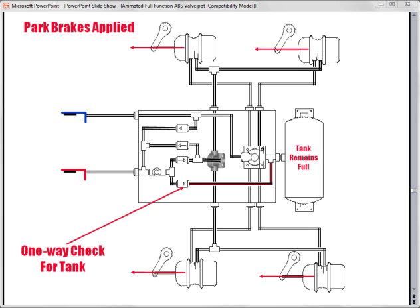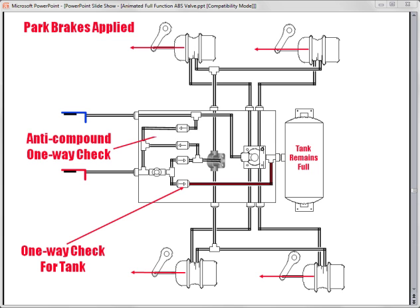This is referred to as compounding the brakes. This one-way check valve prevents this by allowing any air that may be trapped in the service control line to be exhausted out along with the emergency supply line.